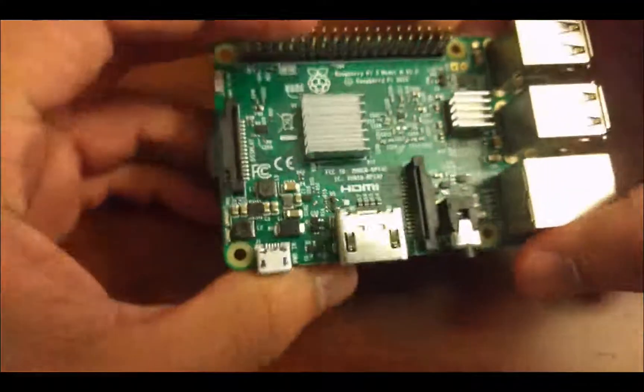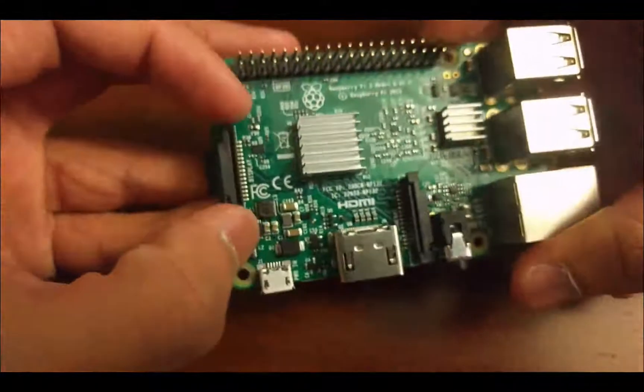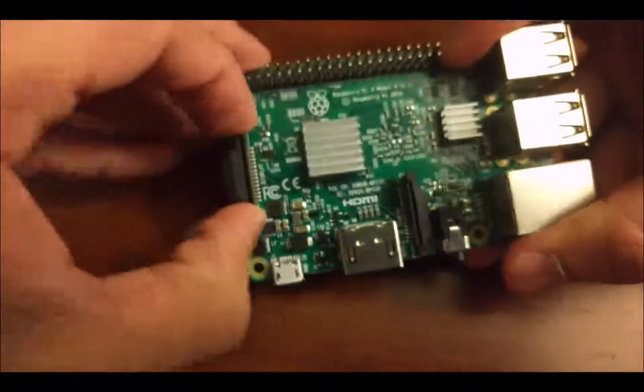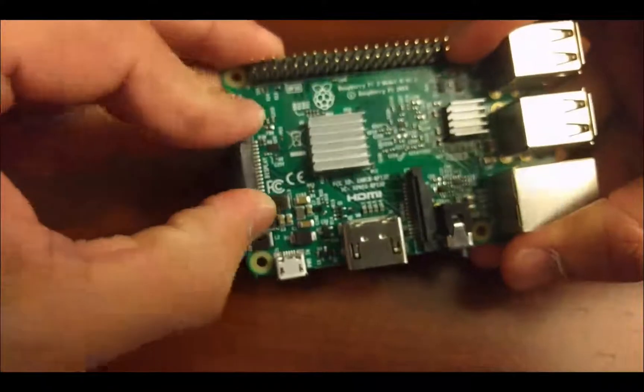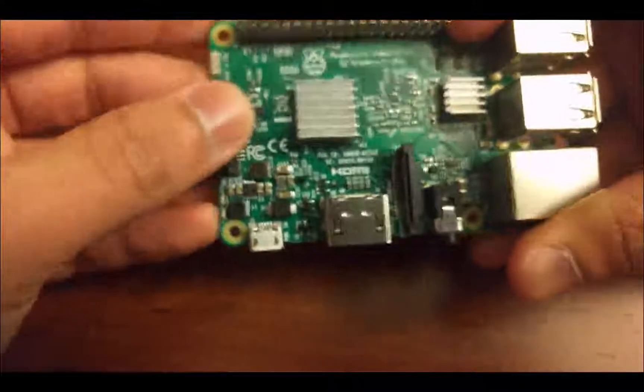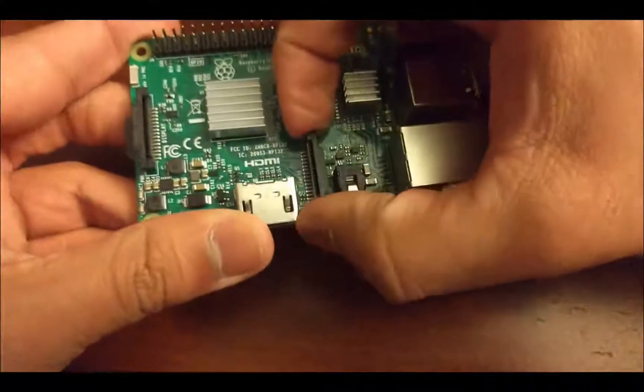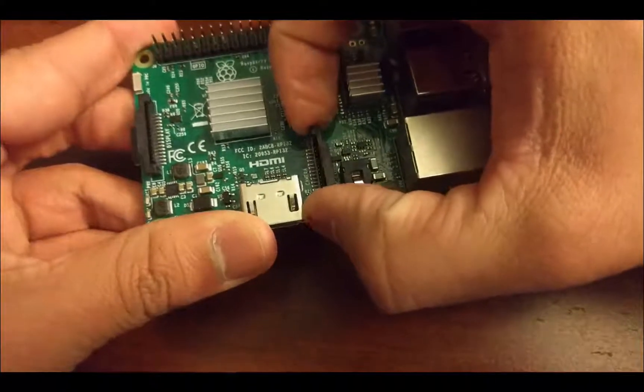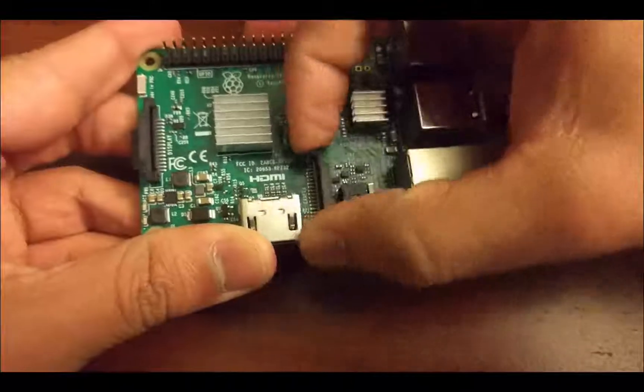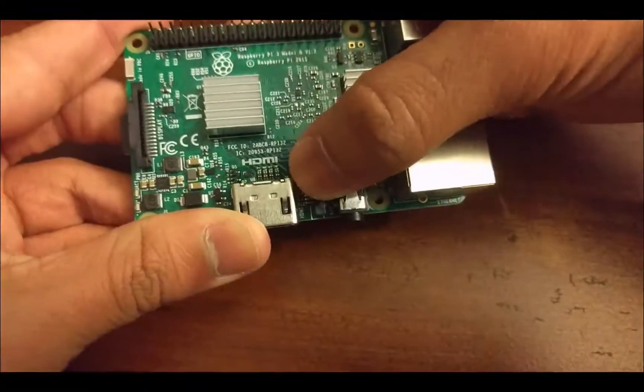Over on this side here, that thing is a ribbon for a display, and then that is the ribbon for a camera there.